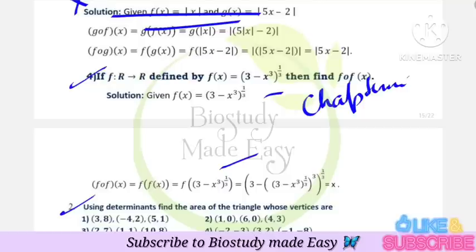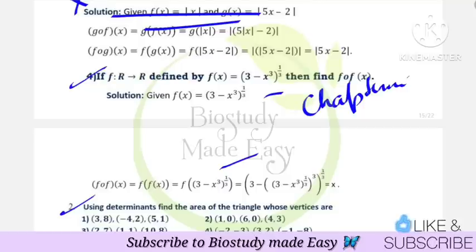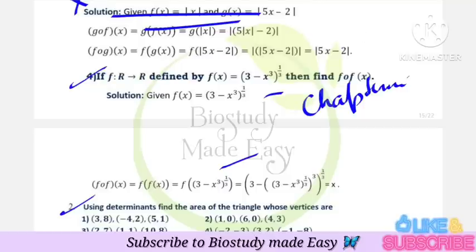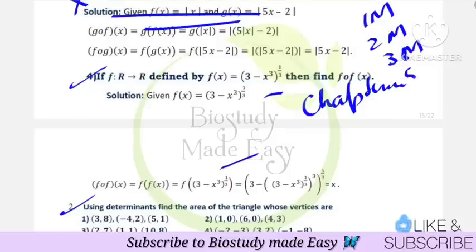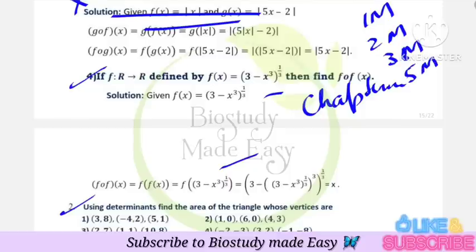Starting from each chapter — when we start with the chapters, each chapter has one mark, two mark, three mark, and five mark questions. All of these will be covered with answers.